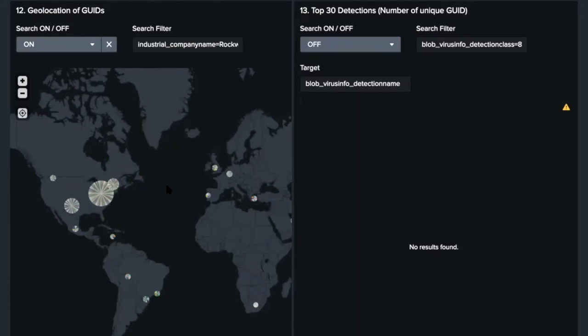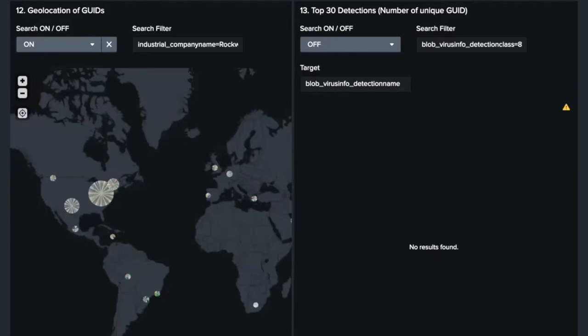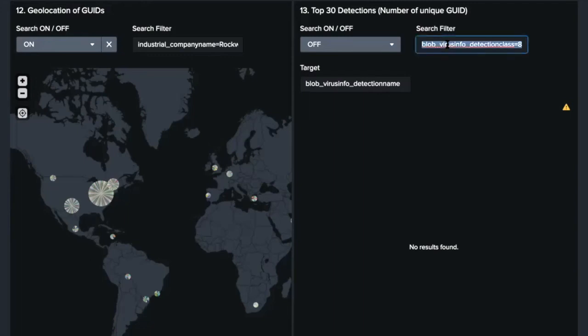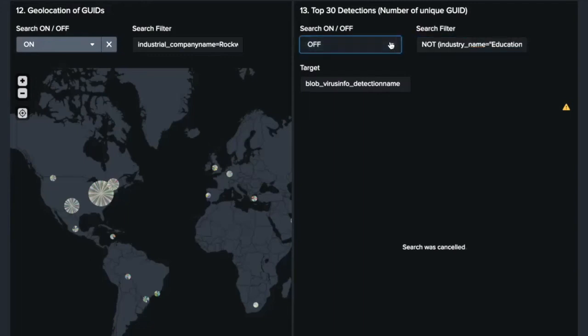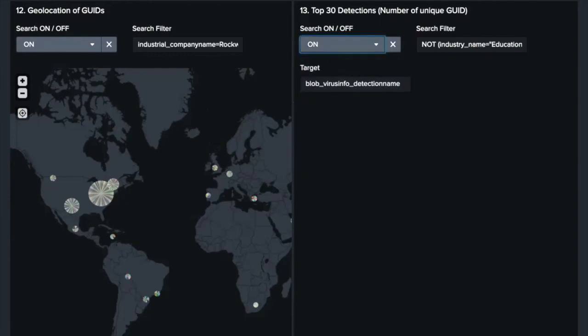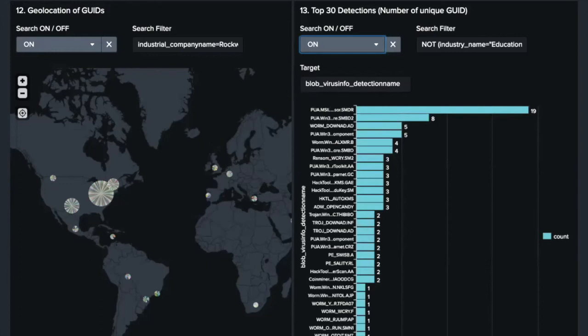Next, top 30 detections. We can see a bar chart for top 30 detections. From the learning about industry name and OS name, let's exclude the education sector and home edition OSs to see real industrial threats.